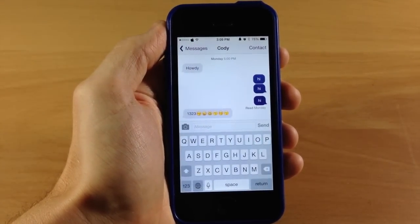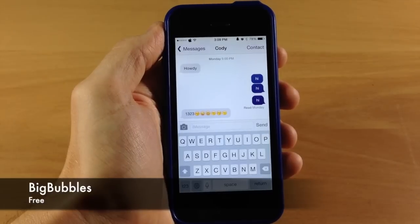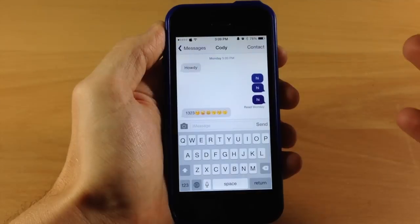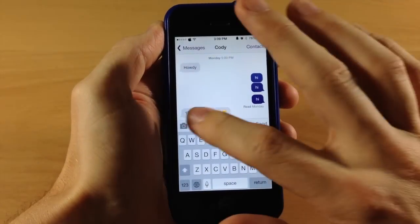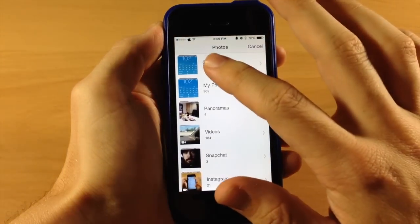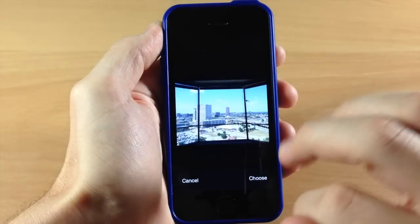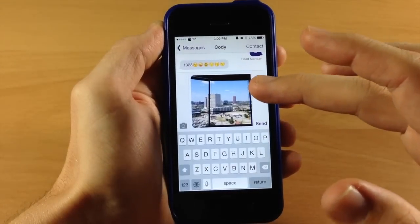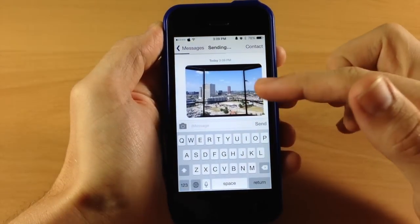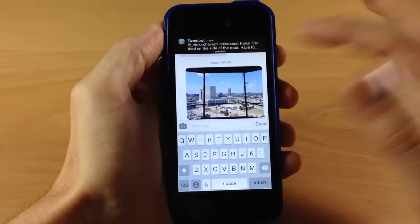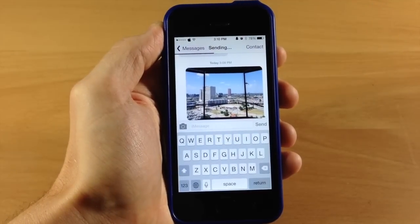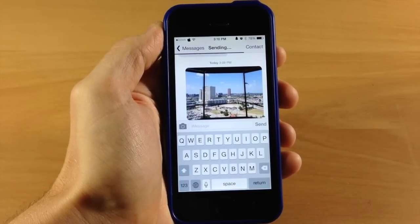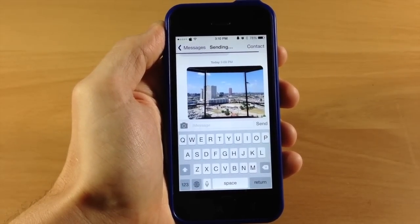Next up we have a free tweak called Big Bubbles. What this tweak does is give you a large preview of the pictures you send within your Messages app — just like iOS 8. If we tap the attachment button, choose an existing photo from the camera roll, select a picture, and send it, you can see how large that preview is in comparison to what you'd usually see in the Messages application. That's all this tweak does — no options to configure, just bigger previews within Messages.